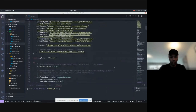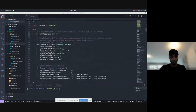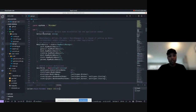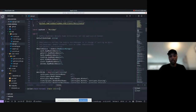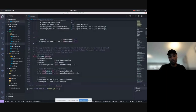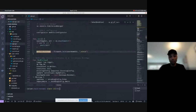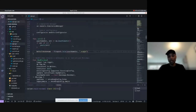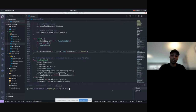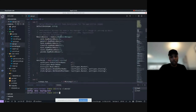Let's skip imports since those are handled automatically. You have a few variables defined at the top. The default home directory helps create the configuration folder for your app. Nothing very interesting there.